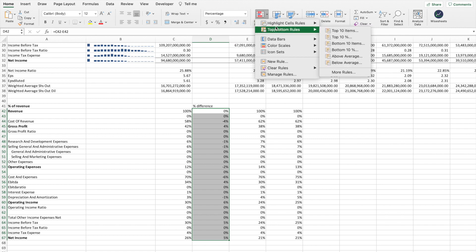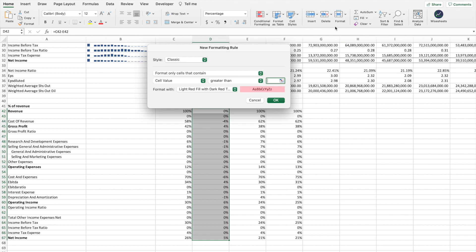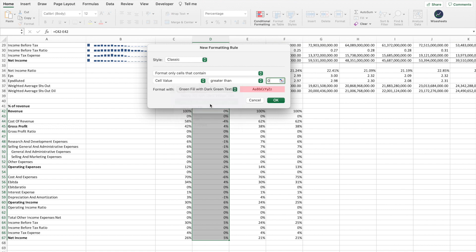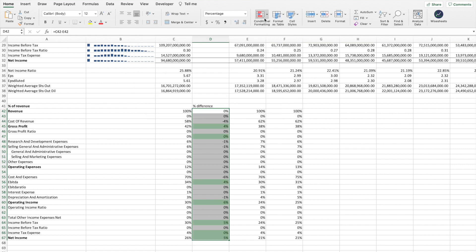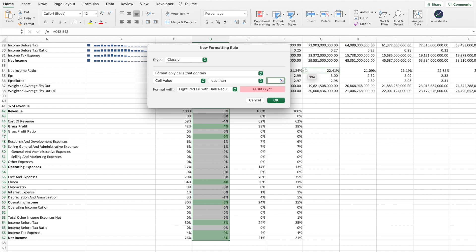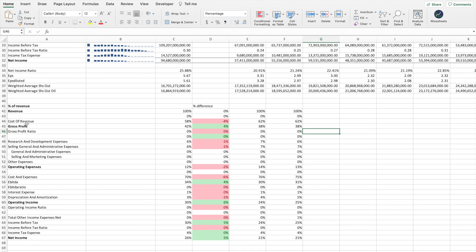So in this case, highlight cell rules, you can do greater than, and for example, if the cell is greater than zero, we can do green. And then we'll create another rule, less than, if it's less than zero, it's going to be red. Now, the only thing to keep in mind is that some of this logic might not make sense because like, for example, the stuff here, if it decreases, it's better because there's more profit, but for other items is the opposite. So just keep that in mind. But this is just an example and a general rule that you can use.